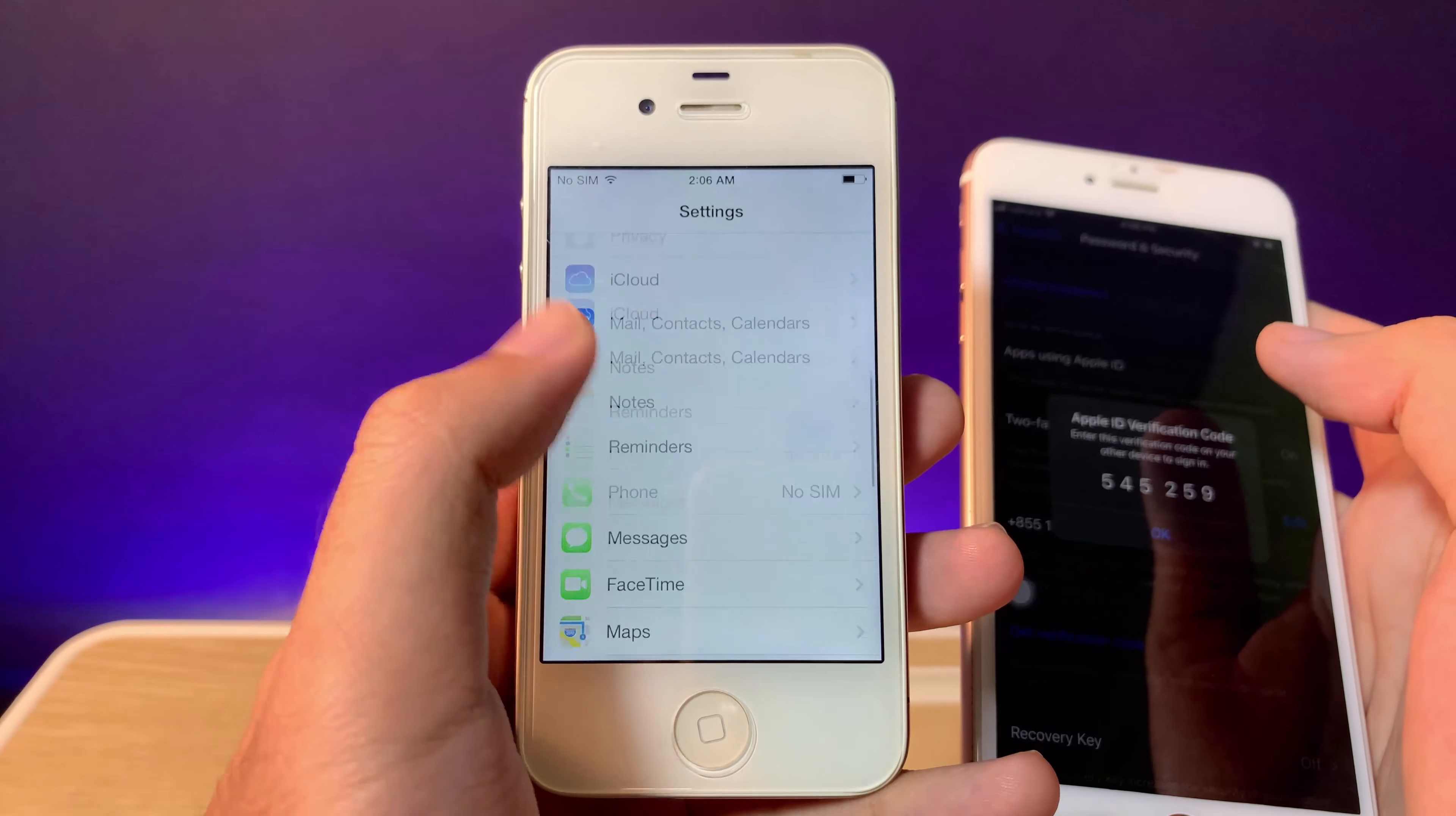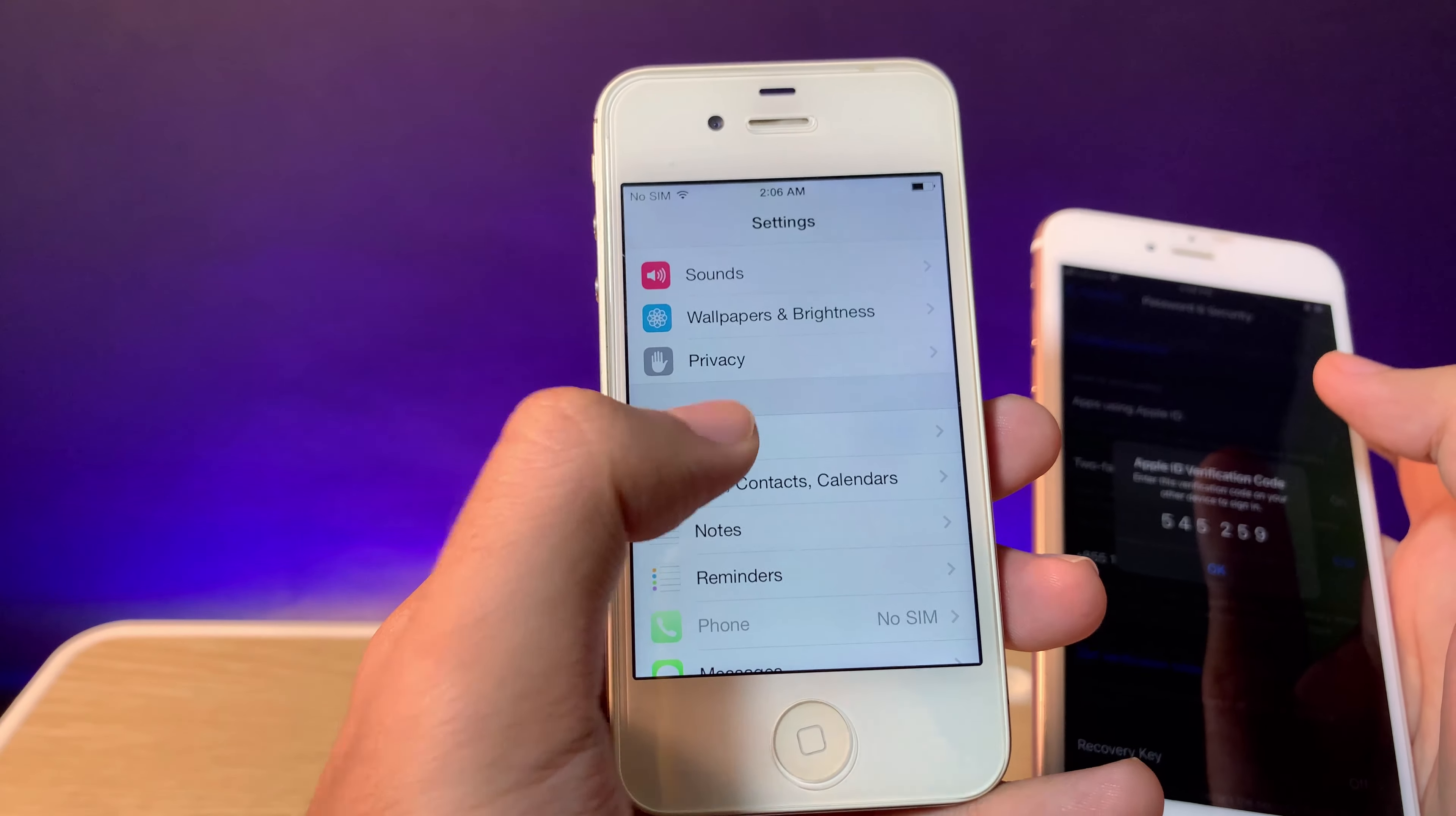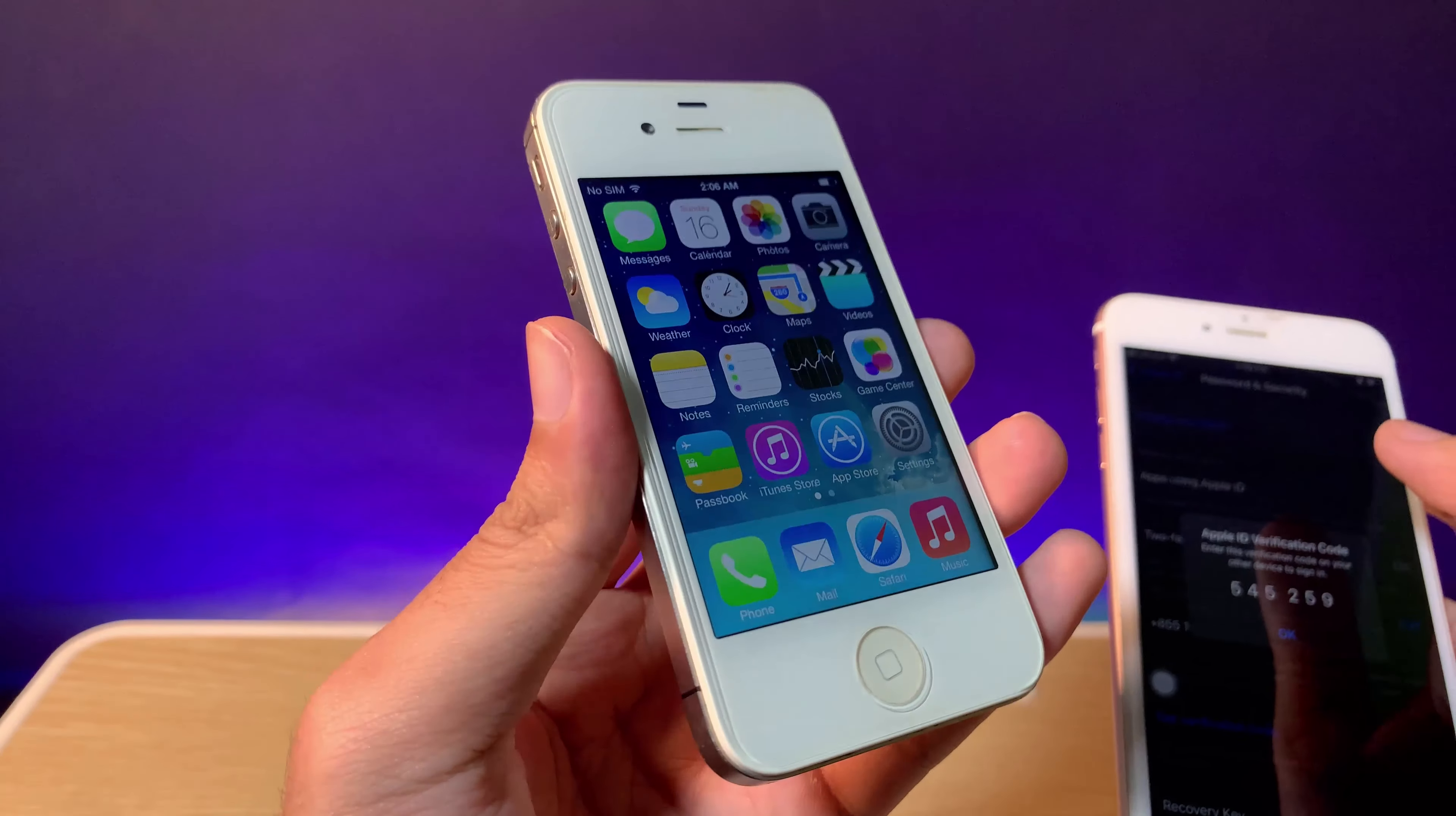You can see my Apple ID is signed in. This works the same way for iCloud as well—if you want to use iCloud on your older iPhone, it's the same process. Thanks for watching, I'll see you in the next one.